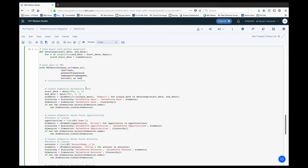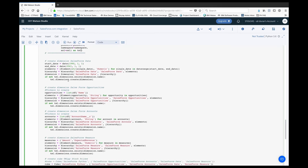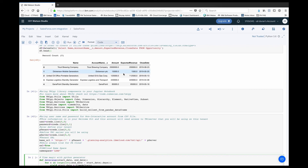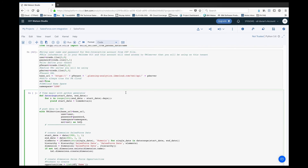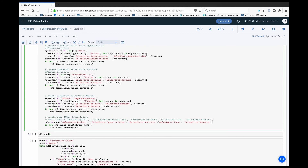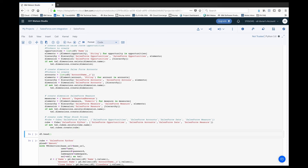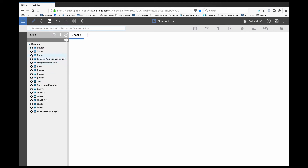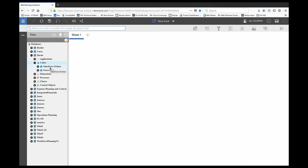Within this library I'm establishing a connection called 'tm1', utilizing the credentials we're passing over. Then I'm creating four dimensions: opportunity name, account name, amount, and expected revenue in the measures dimension, plus a date dimension. For this scenario I'll only bring in amount. Once the dimensions are created I'm adding a cube called 'salesforce_python' on my server. I hit Enter, then go back to Planning Analytics Cloud and hit Refresh under the Data tab — you can see the new cube 'salesforce_python' has been created.